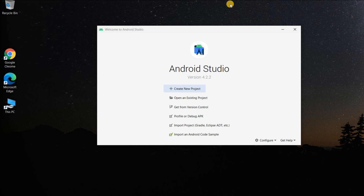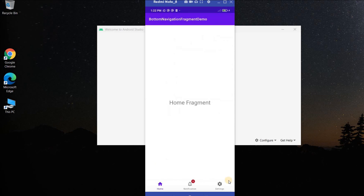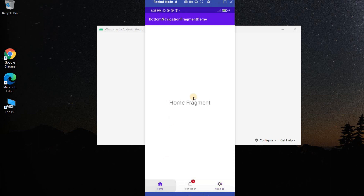Welcome back to another Android application development video in Android Studio. In this video we are going to learn how to add bottom app navigation in our application. At the end we will have a bottom navigation bar with three items: Home, Notification, and Settings. Clicking each item navigates to the corresponding fragment.